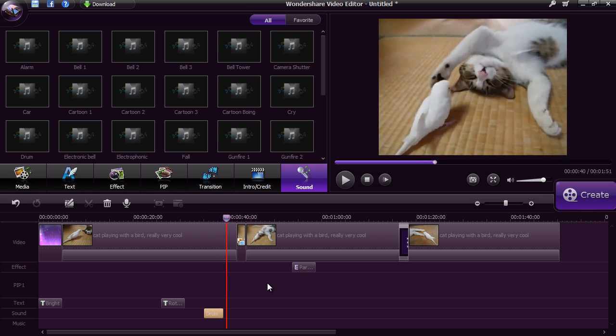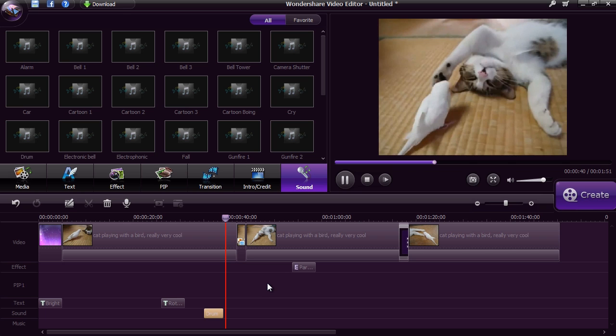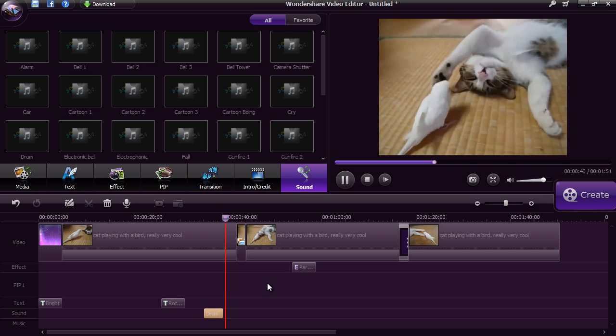These are just a few simple, easy-to-use features of Wondershare Video Editor, but when you download the software, you will find dozens more to help create a beautiful-looking video.